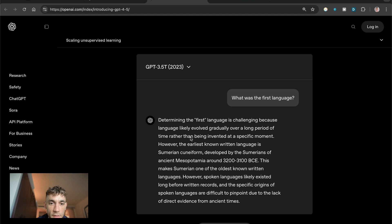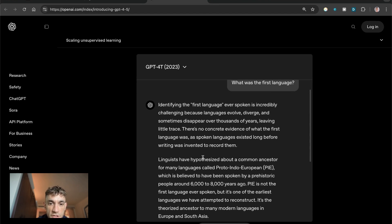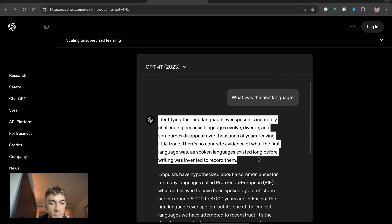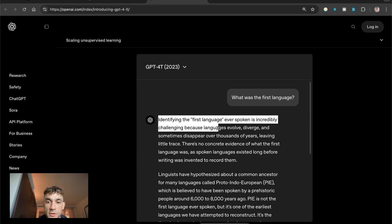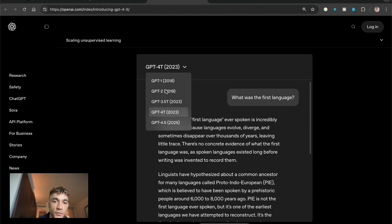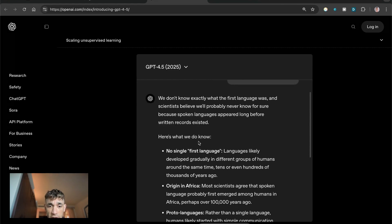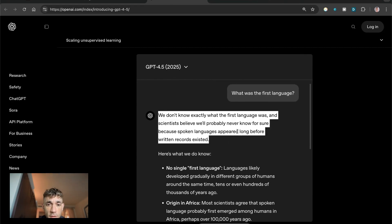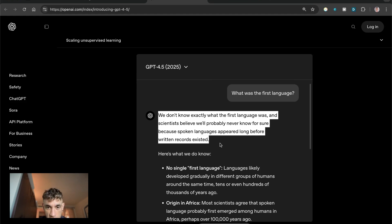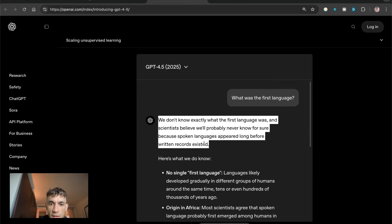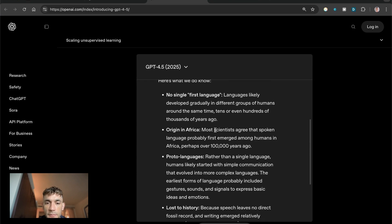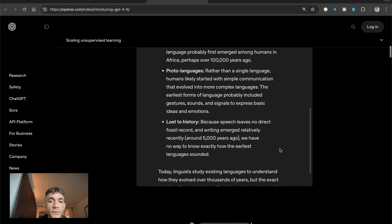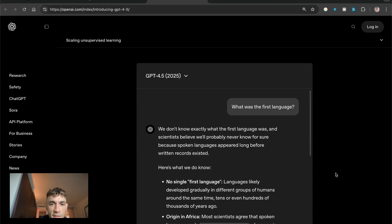Then we have GPT 4 which is a lot better. Identifying the first language ever spoken is incredibly challenging because languages evolve, diverge and sometimes disappear over thousands of years leaving little trace. Now let's switch to GPT 4.5. You can see the content is a lot more chopped up so you don't get those big walls of text. It answers the question directly, more like what you'd expect on Google with the featured snippet. You're getting more information in a short period of time.